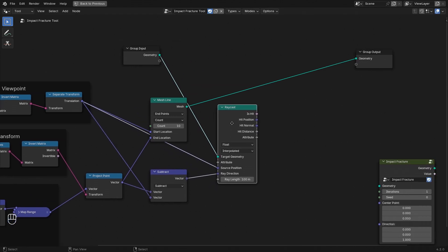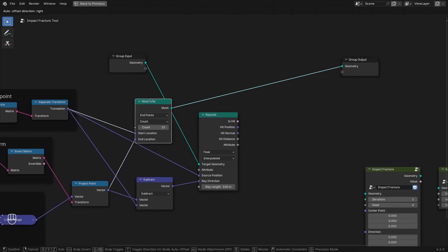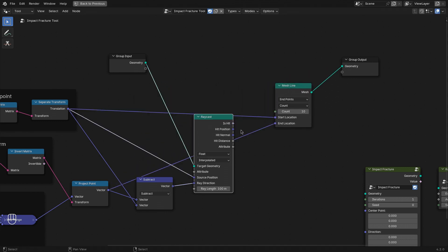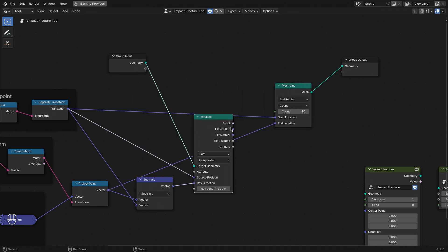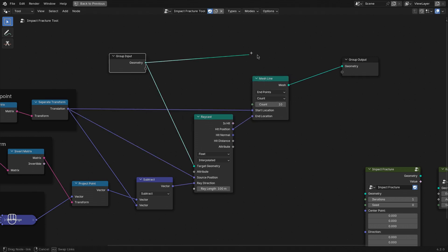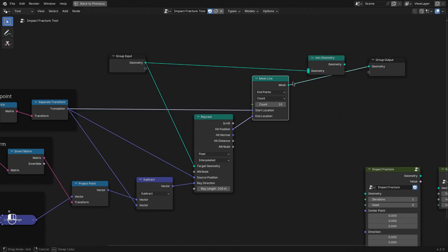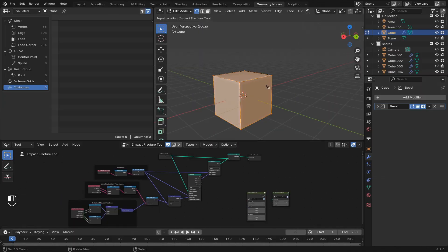To visualize the result of this ray cast, let's still use our mesh line. We simply need to swap out the end location with the hit location of that ray cast. Let's join the result of the mesh line with our cube and try this out.